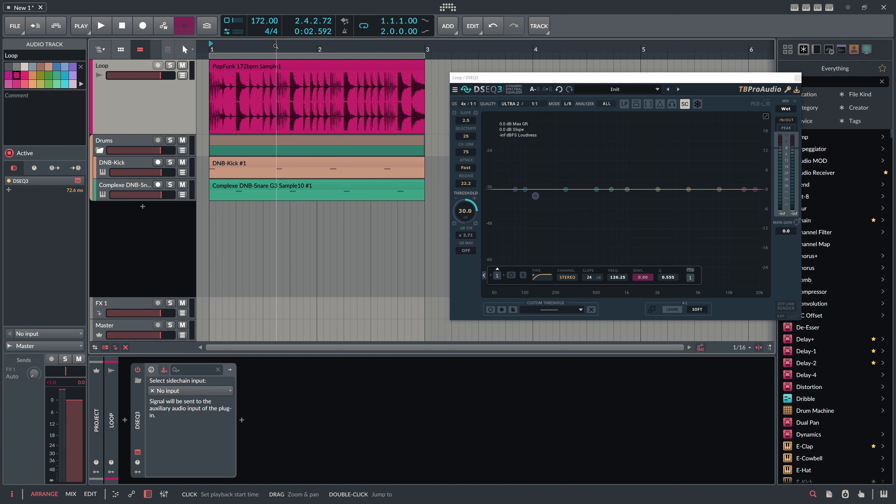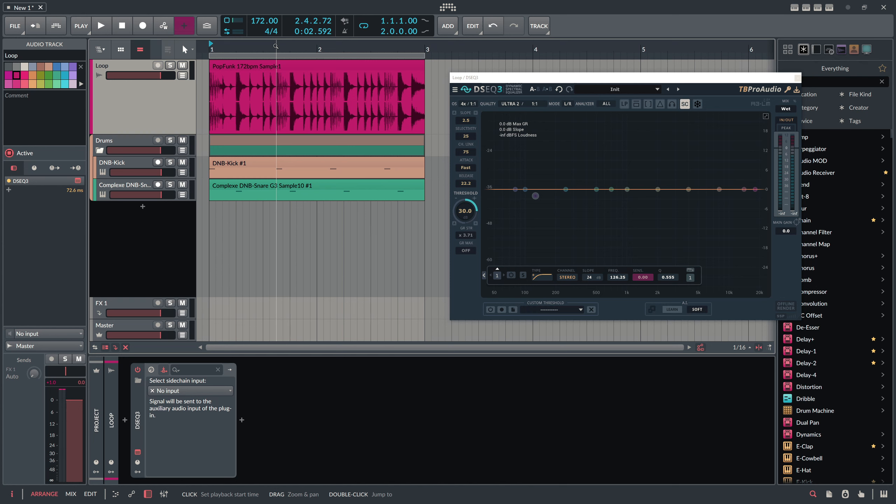You can just put an EQ on that and create some weird looking curve and EQ out the kick and the snare and so on. You can also use something like Track Spacer which is some kind of compressor that uses sidechain, but you can also use just DSEq3 which kind of does the same.